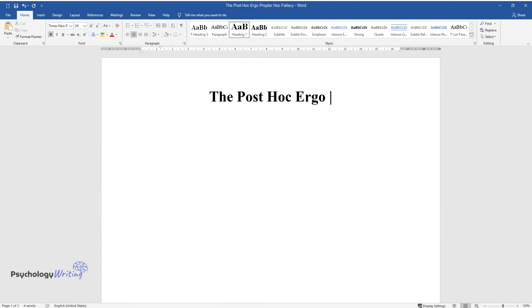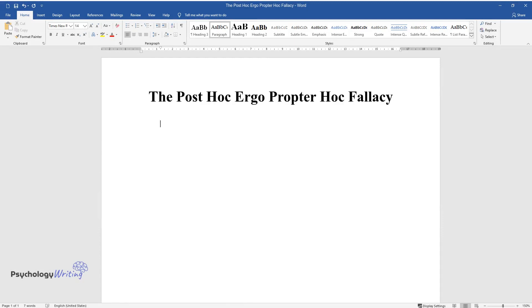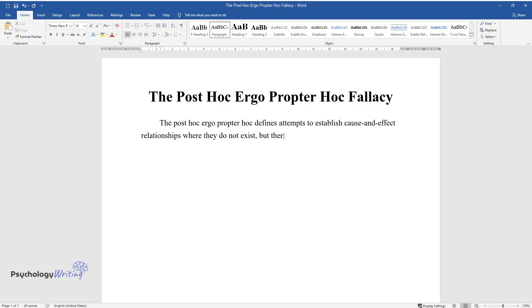The post hoc ergo propter hoc fallacy defines attempts to establish cause and effect relationships where they do not exist, but there is a simple sequence of events unrelated to each other.